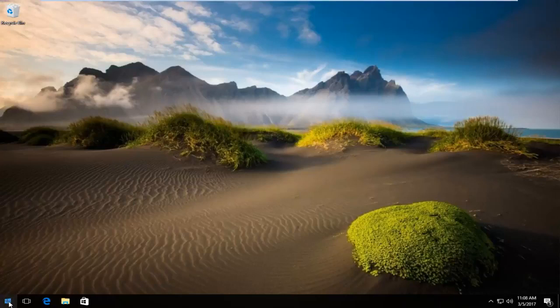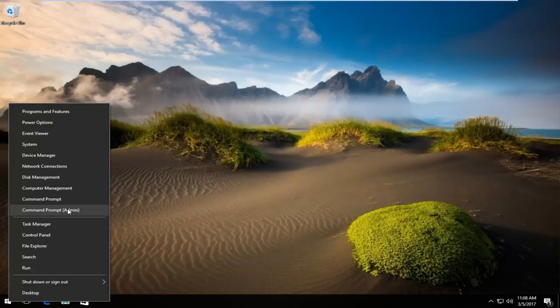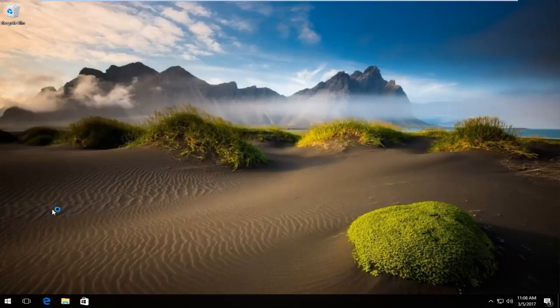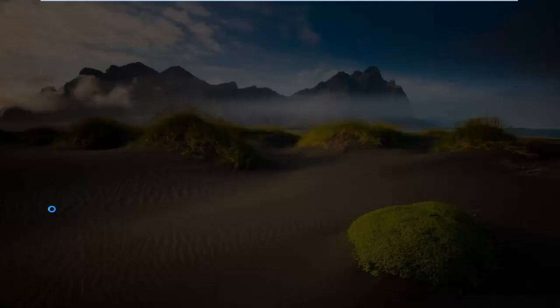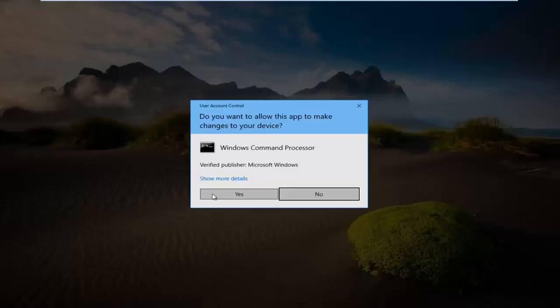We would do that by right clicking on the start button, and then left click on command prompt and in parentheses admin from this menu. If you receive a user account control window select yes.